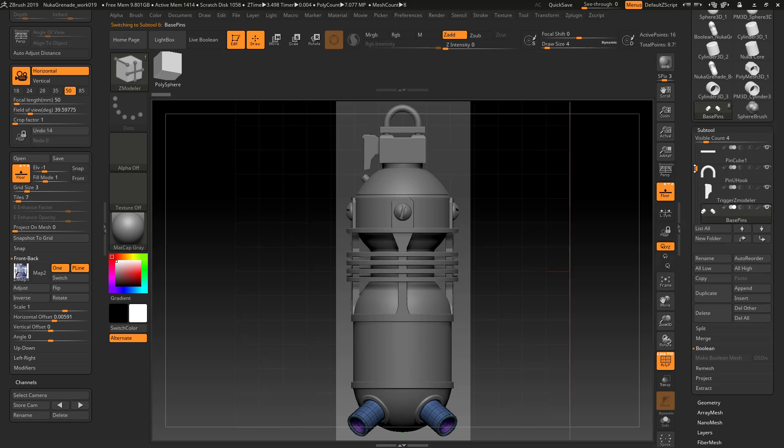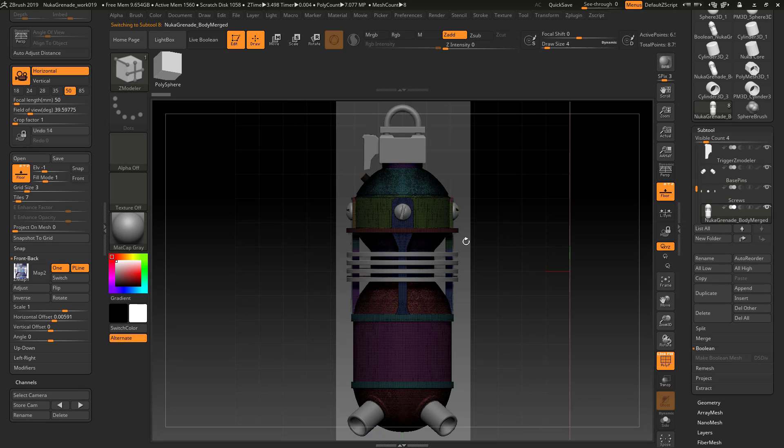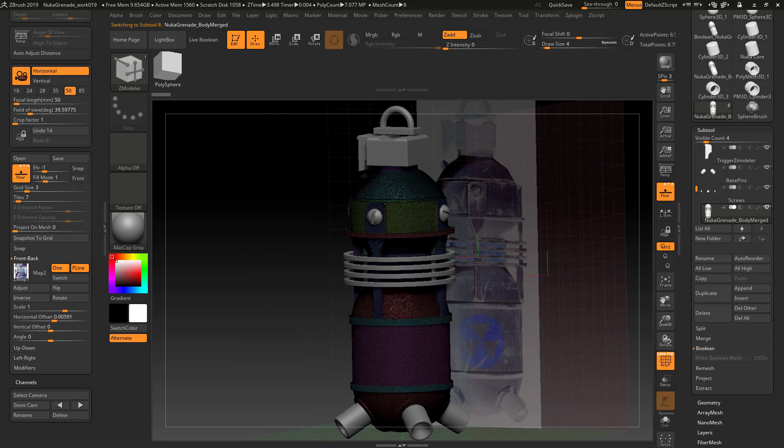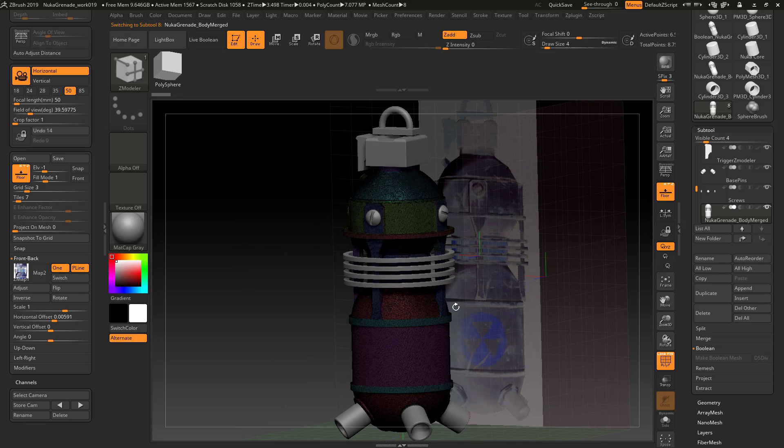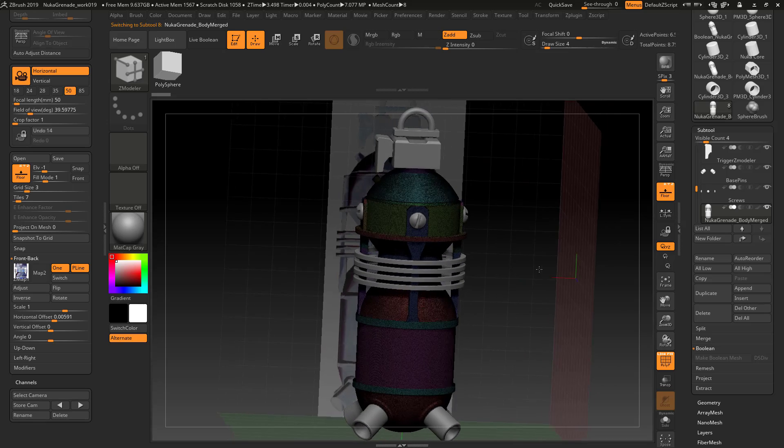Pins, keep them separate at the base. The screws, keep them separate as a group. And then the body that we boolean together and did some sculpting on, that can be together.